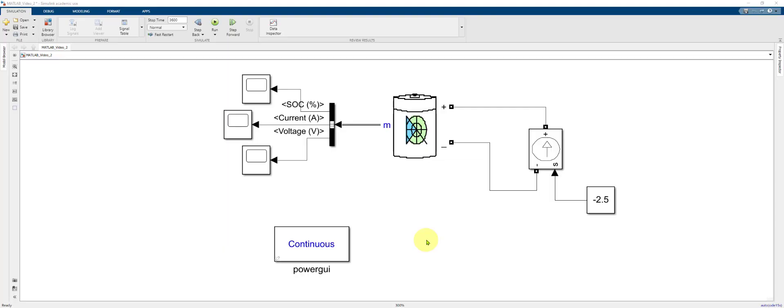In this video we're going to add a voltage cutoff to our existing lithium ion battery model using StateFlow, which is a toolbox in MATLAB similar to Simulink and Simscape.